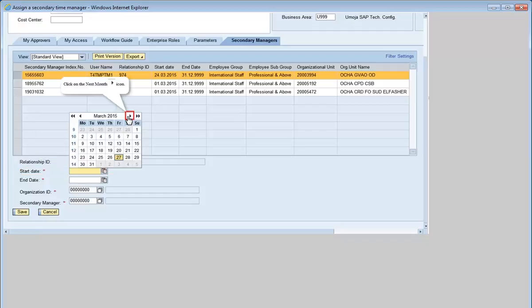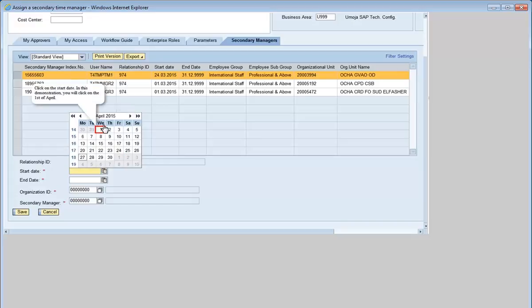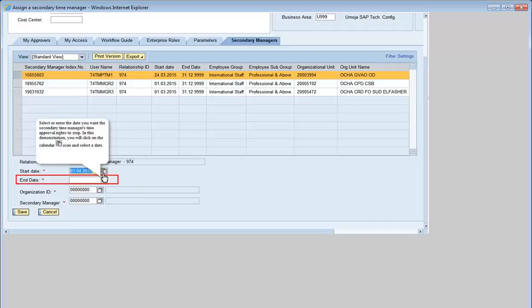Click on the Next Month icon. Click on the Start date. In this demonstration, you will click on 1 April. Then select or enter the date you want the secondary time manager's time approval rights to stop.